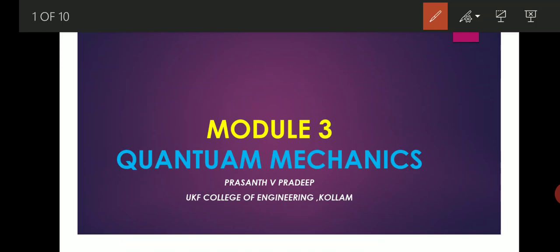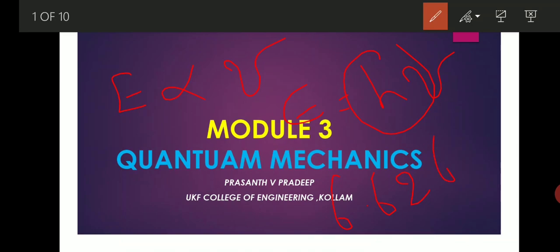After the introduction of Planck's quantum theory, all these are successfully explained. According to quantum theory, the exchange of energy between light and matter is not continuous, but is in small packets of energy called photons. From this, we can write that the energy of a photon is directly proportional to the frequency of light: E = hν, where h is Planck's constant and the value of h is 6.626 × 10⁻³⁴ joule second.